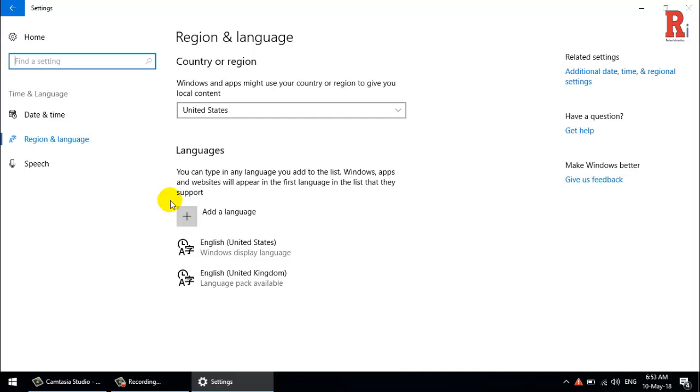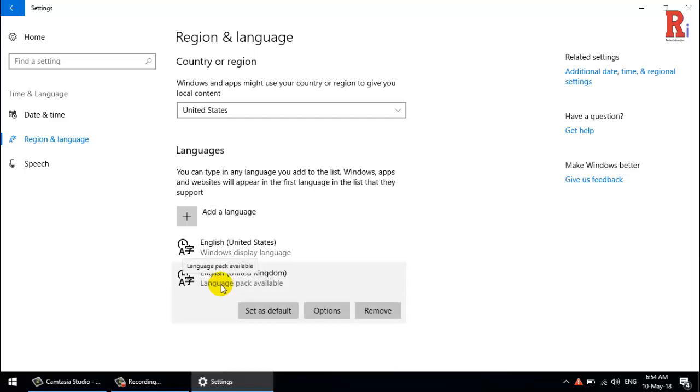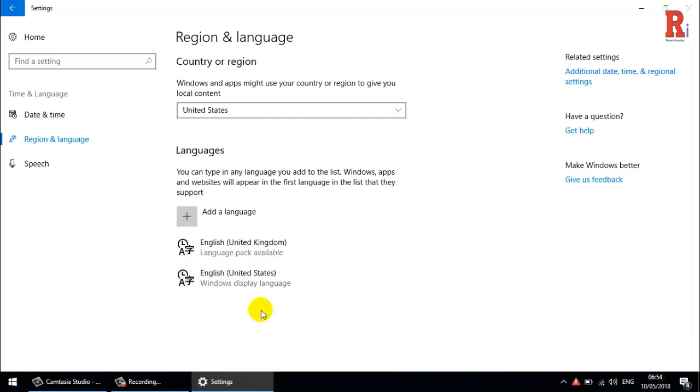You should find your newly selected language there. To make it the default language for the current user account, click on the newly installed language, then Set as Default. Now your default language is changed. That's how you can change your default language in Windows 10.